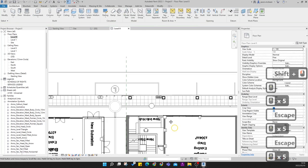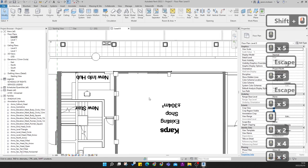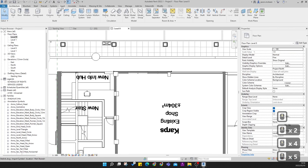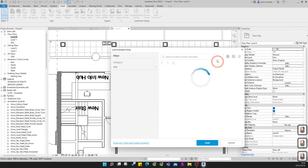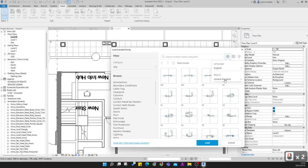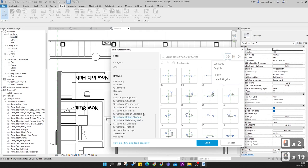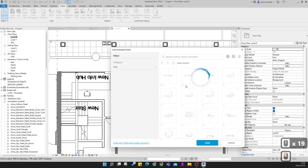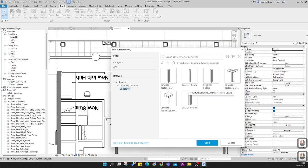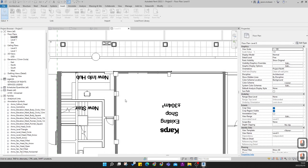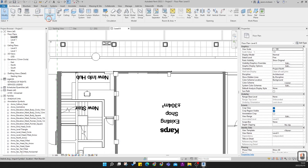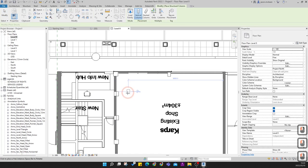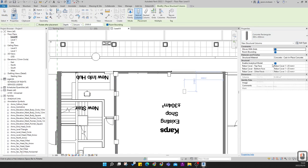Go to the Insert tab and load a concrete column family: Load Order/Load Family. Make sure you're working with English - United Kingdom, go to Structural Columns > Concrete > Concrete Rectangular, and press Load. Then go to Architecture > Structural Columns to place a structural column. You'll see the rectangular column is now loaded.